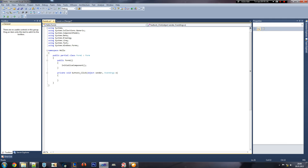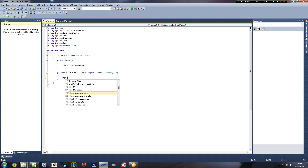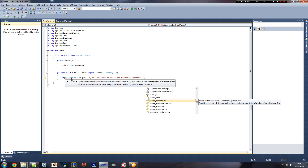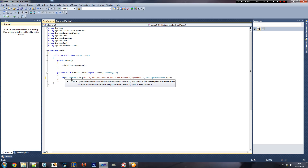First of all, we can assign it to something, so we can do this: if MessageBox.Show — 'Hello, did you want to press the button?' — and then we can do question, MessageBox buttons yes/no, MessageBox icon question.